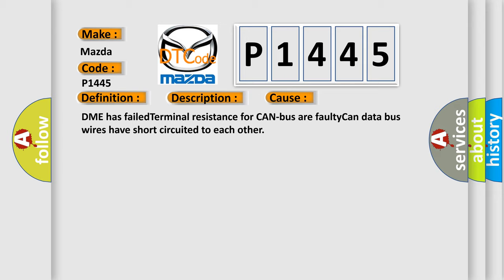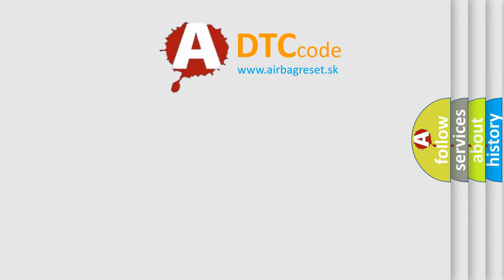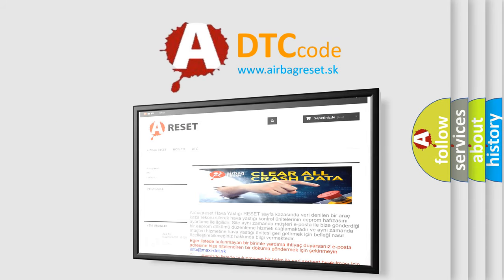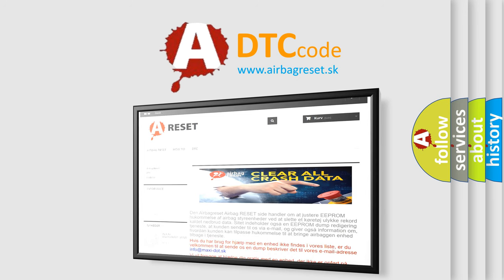The airbag reset website aims to provide information in 52 languages. Thank you for your attention and stay tuned for the next video.